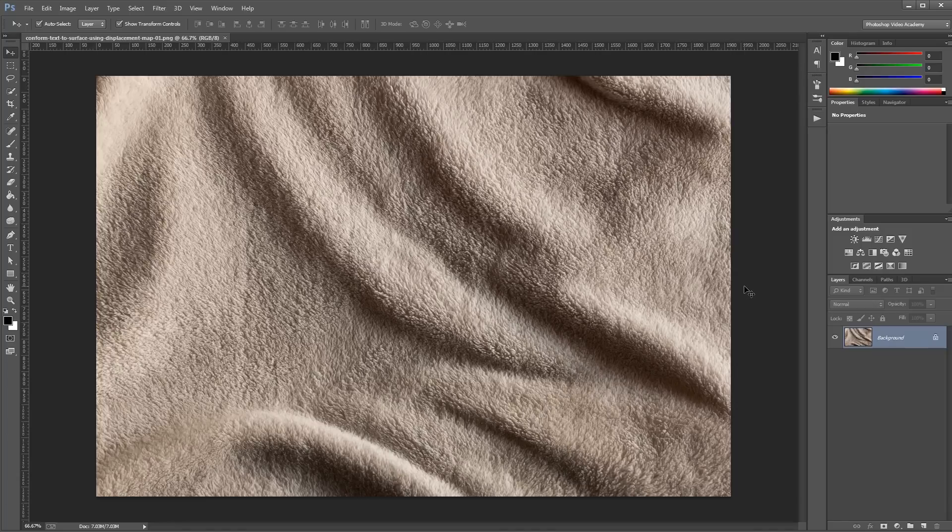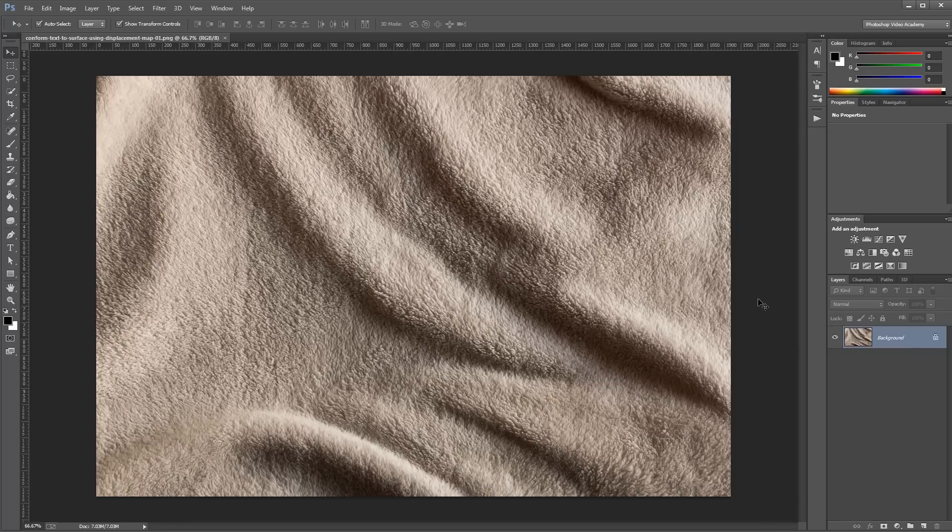To do that we're going to use Photoshop's displacement filter, and we're going to use this background as the displacement map. So the first thing that we need to do is make some changes to this background.